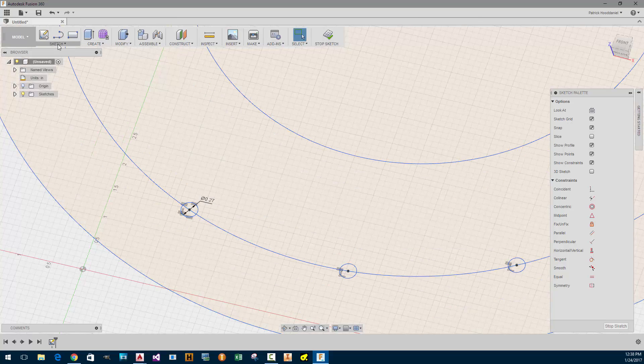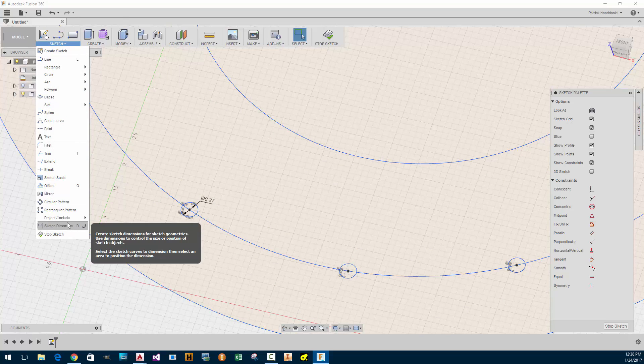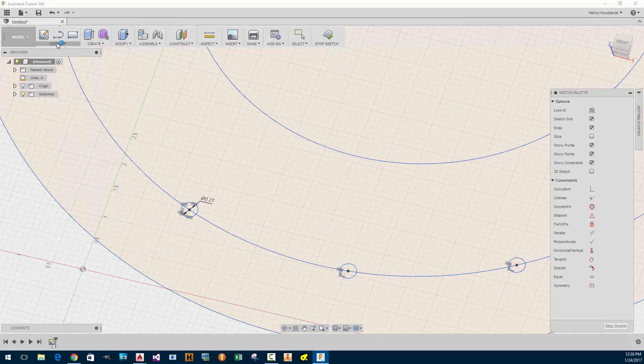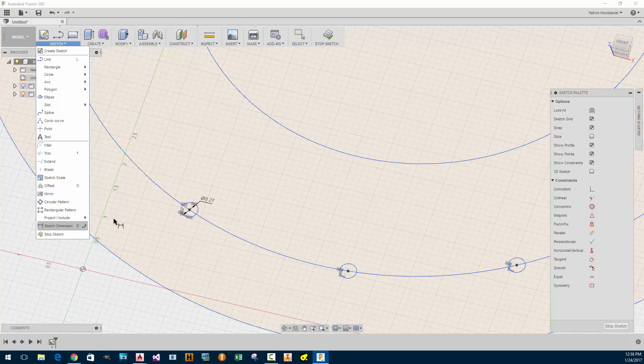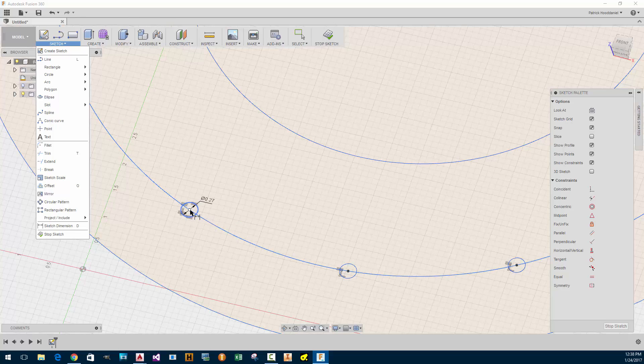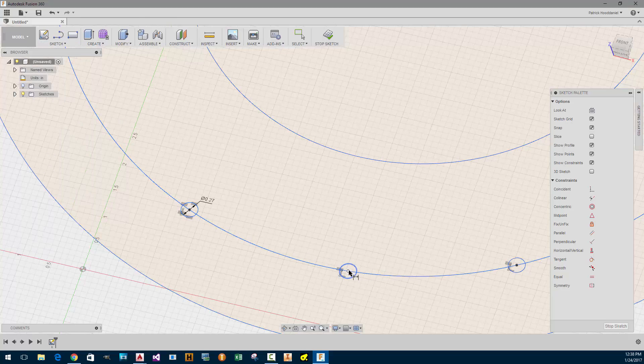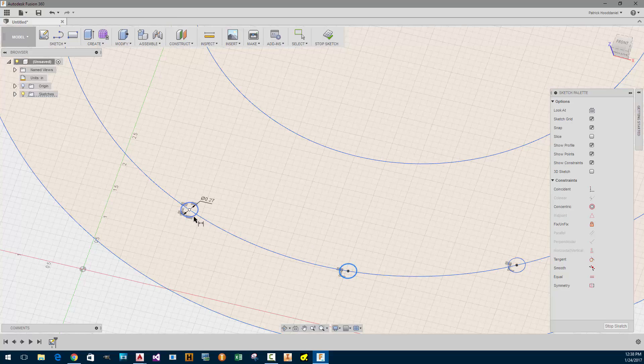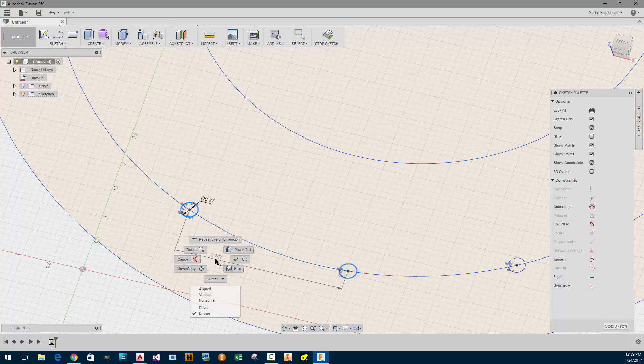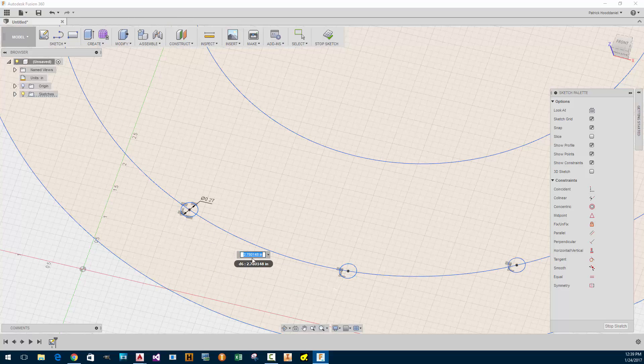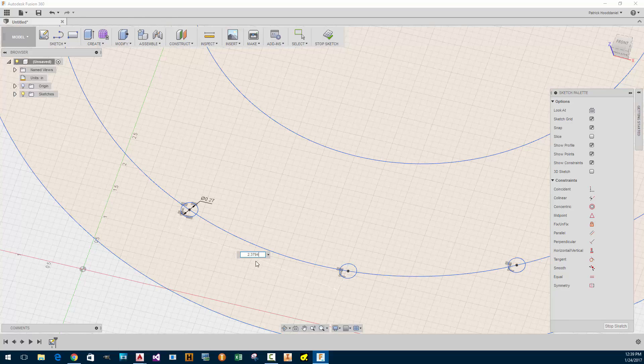So I'm going to dimension. Look at that. There's a D. I guess I could use the D command. Or the D key. Keyboard shortcut. It needs to be aligned. So that's the same as Inventor. So this will be 2.3794.